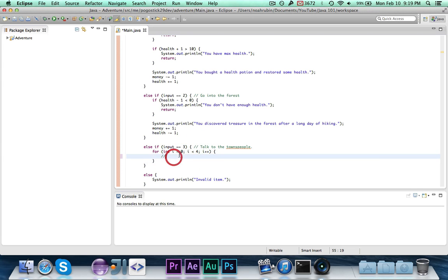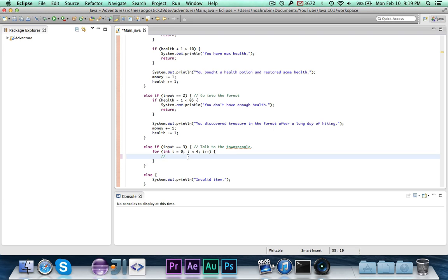So first we start out, i is zero. Zero is less than four. It runs through. Now i is one. One is less than four. It runs through. Now i is two. Two is less than four, so it runs. Now i is three. Three is less than four. It runs through. Now i is four. Four is not less than four, so the loop is done, and we continue on with the code.